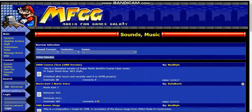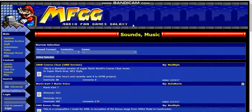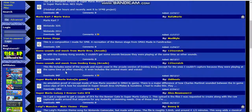Hi guys, my name is Jenna and welcome to this tutorial. Today we're going to make a Super Mario Builder. Right here is the theme, and let's search — go to FMGG Mario Fan Games Galaxy. I'll have a link down below, and you can see sound music.